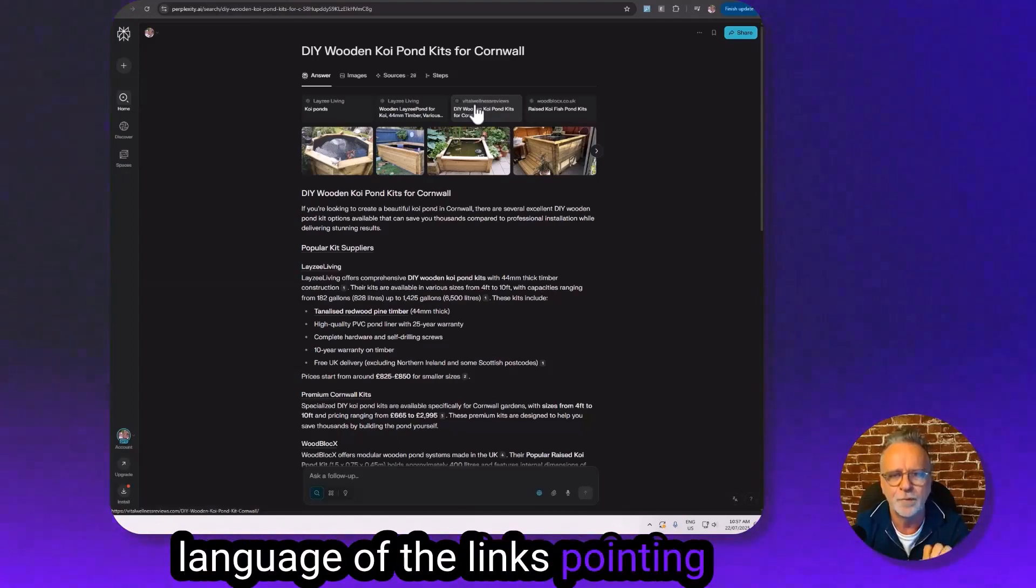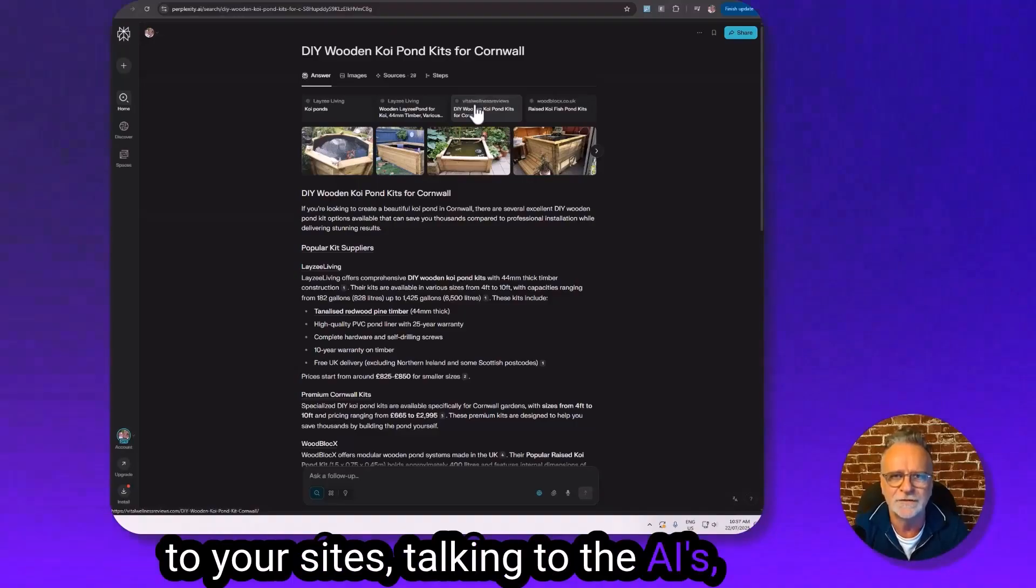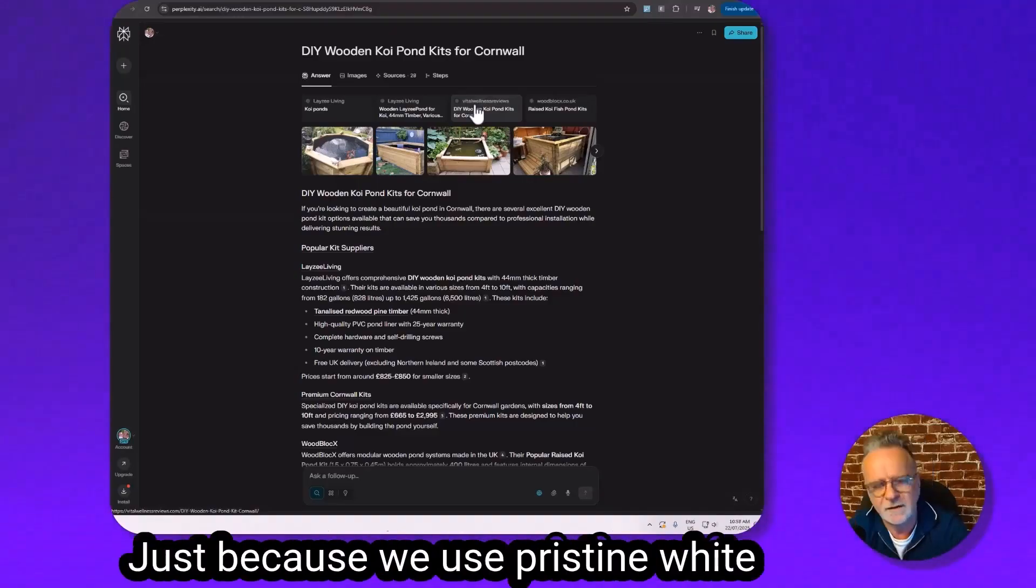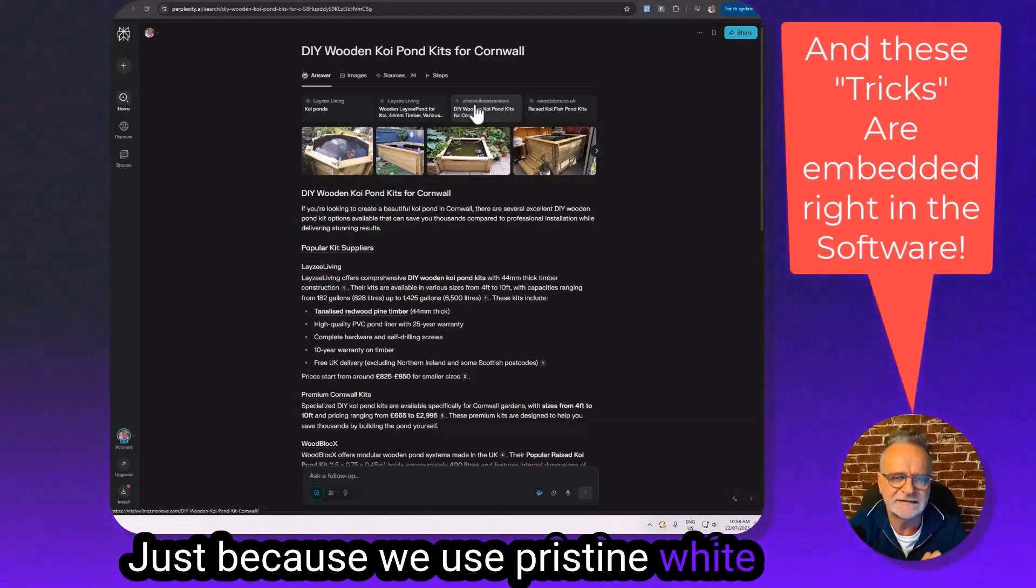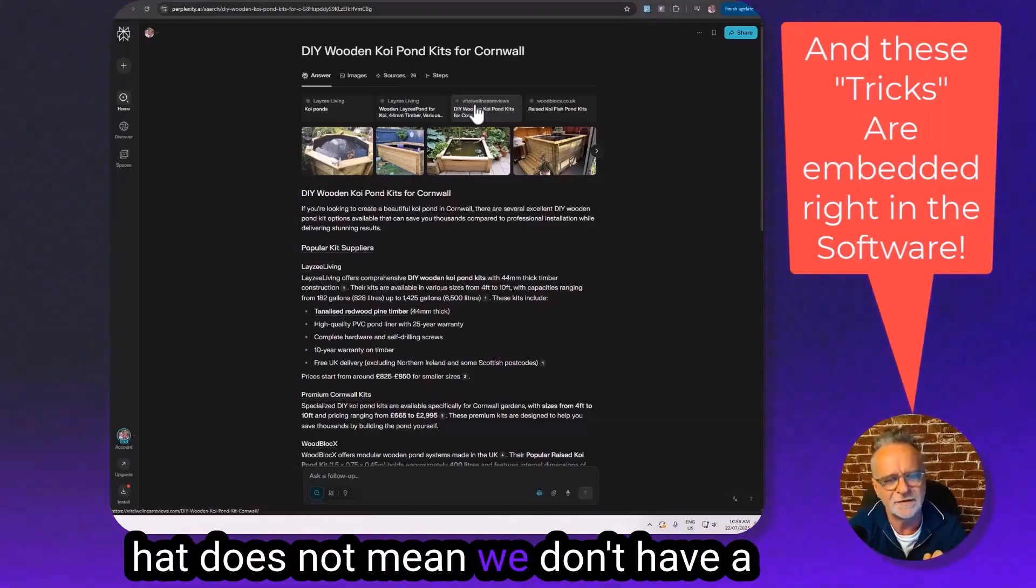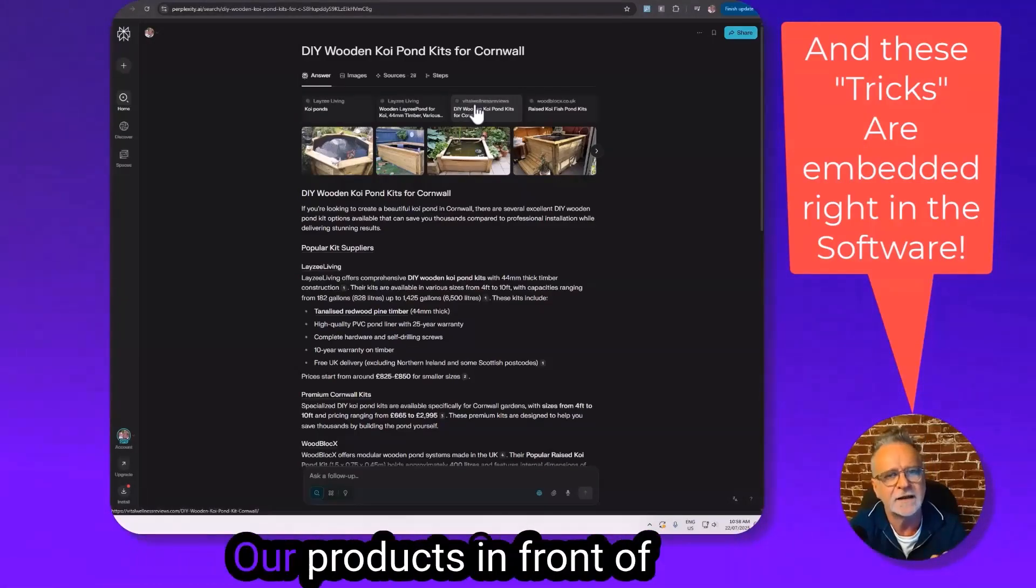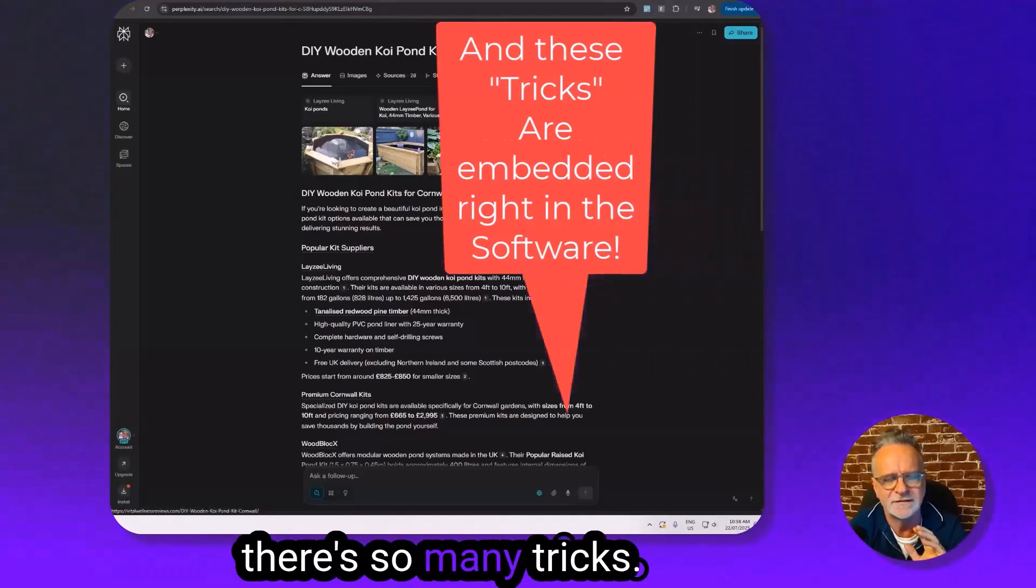That's what we're building. Just because we use pristine white hat does not mean we don't have a lot of tricks up our sleeves to get our products in front of where the people are. And there's so many tricks.